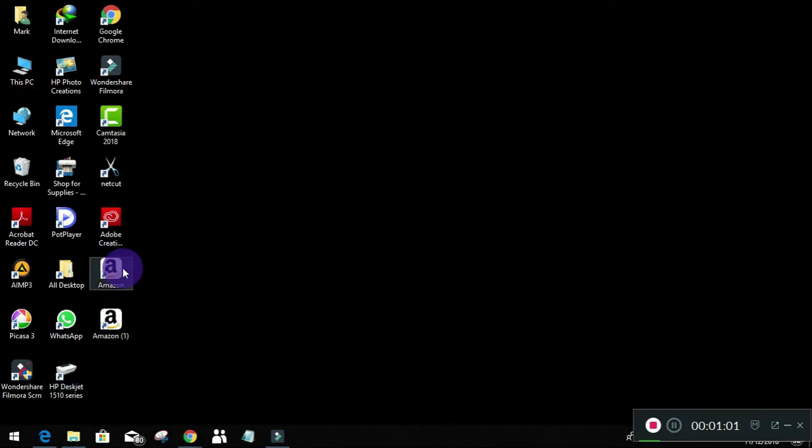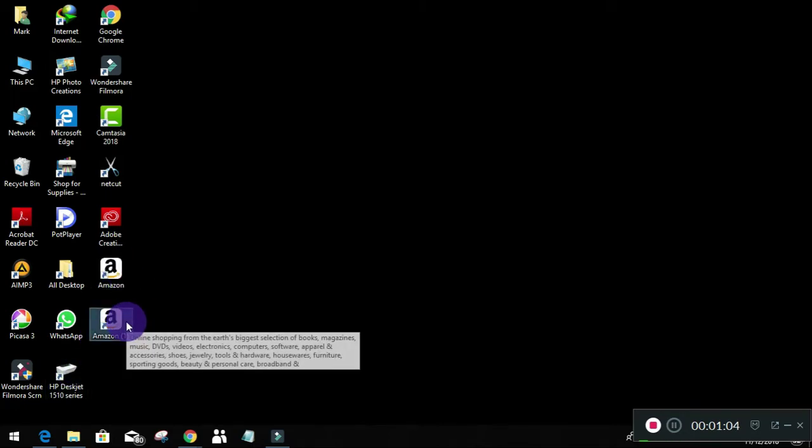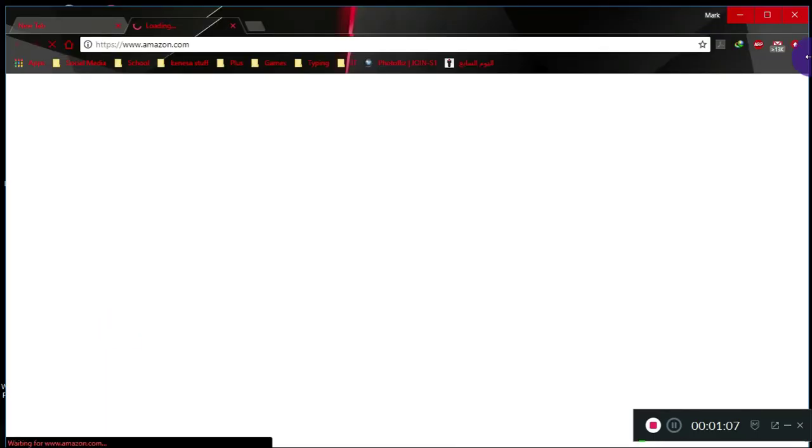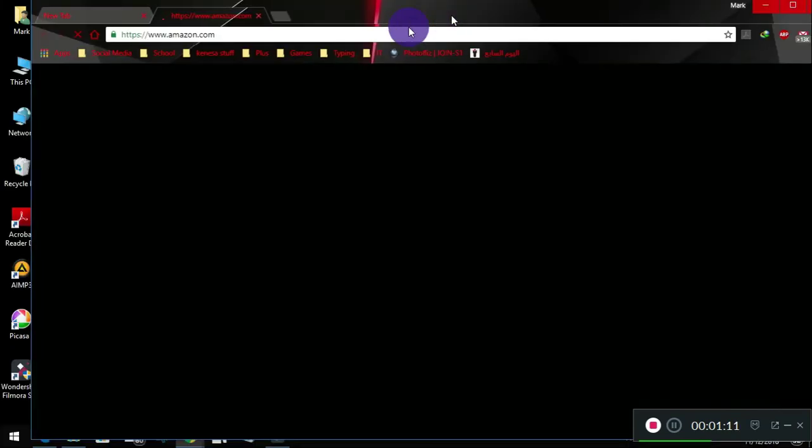Now we have Amazon which I already made and Amazon one. With this one it's going to open like this. So now you have a shortcut of Amazon on your desktop.